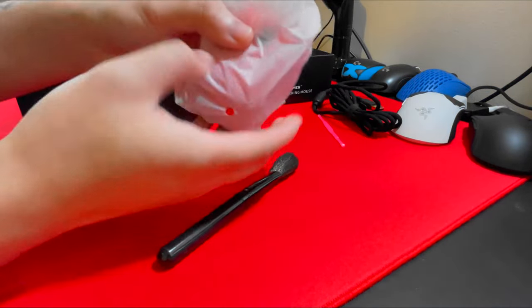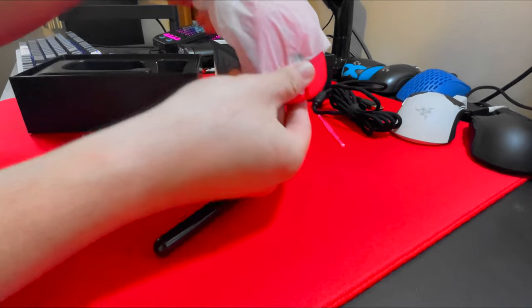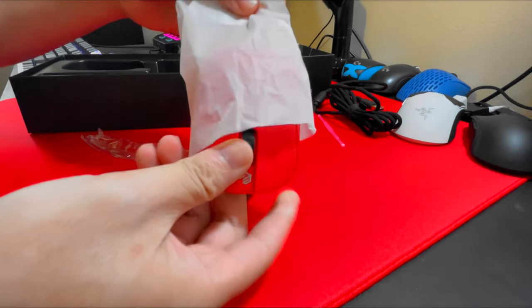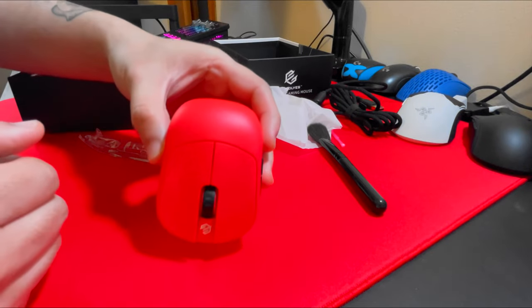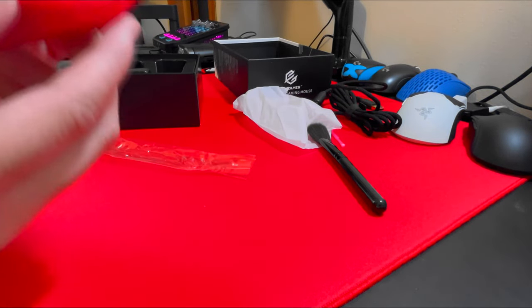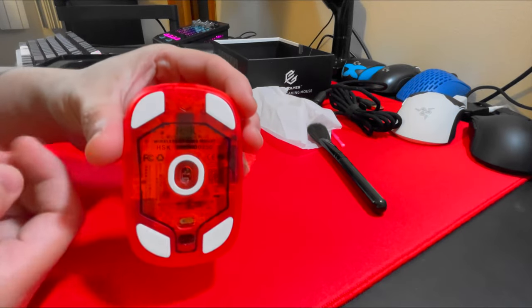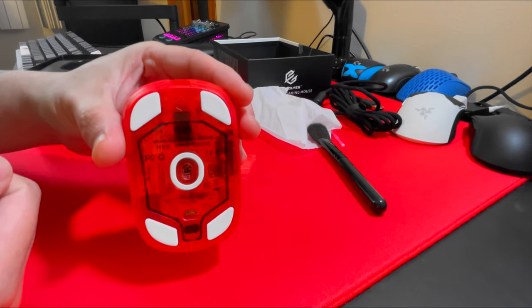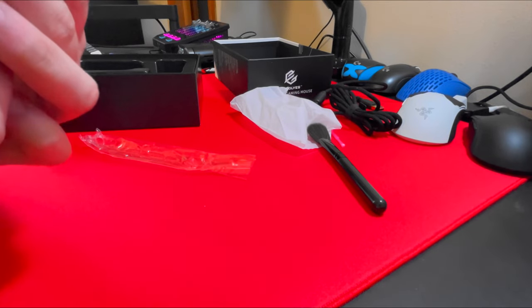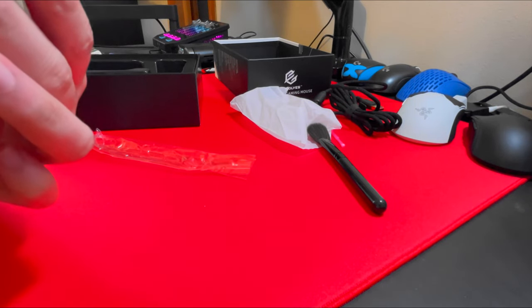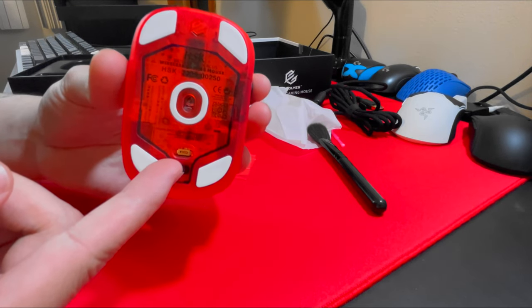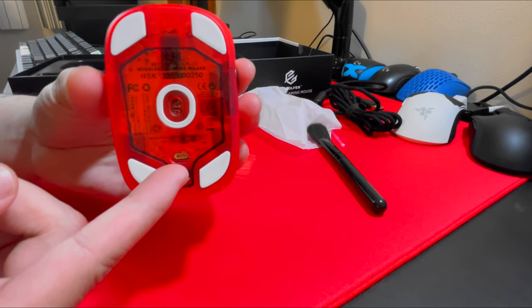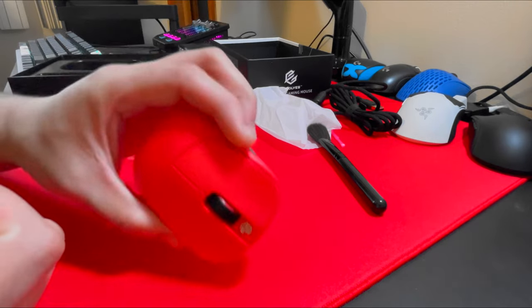And here goes the fingertip mouse of the century, the HSK Plus. It's a really small mouse. Here's the back side of it. The skates are really thin on the mouse, so you might want to upgrade to like Corepad. Here's the switch. You're gonna need to use your pick in order to actually turn on the mouse.